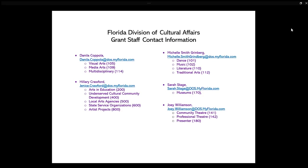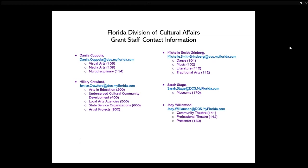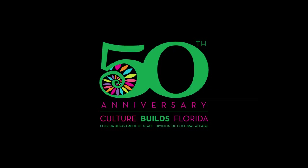Hopefully by now you understand what a change order is and are able to consider whether or not you may need to submit a change order for your organization in order to complete your 2020 grant. If you are still not sure whether or not you need to submit a change order, please reach out to your program manager. On the screen you will see a list of current division program managers along with the disciplines that they manage. Keep in mind that many of us are working remotely at this time and email might be the fastest way to reach us. On behalf of all my colleagues here at the Florida Division of Cultural Affairs, we are thinking of all of you during this difficult time and we are happy to help you in any way that we can.